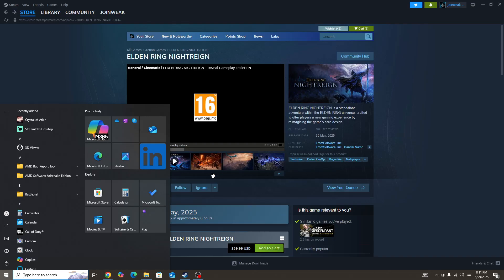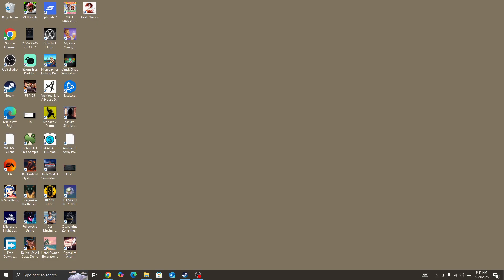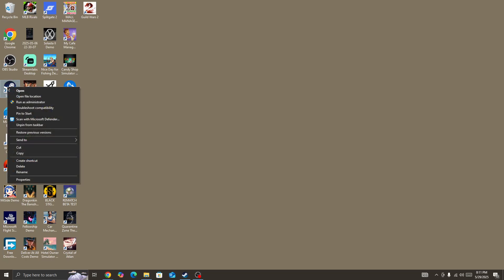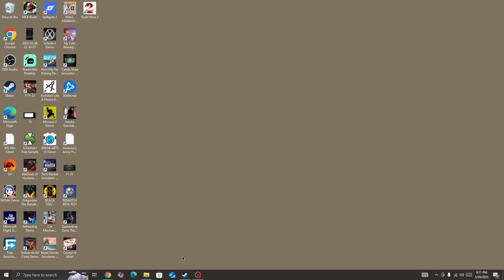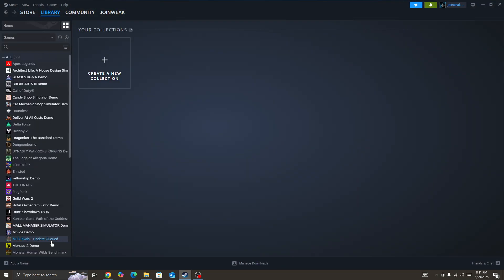But if you still face the issue, then click on the Windows icon, power button, and restart your device. Once you restart your device, right-click on Steam and run Steam as administrator. You need to give admin permission to Steam. Once you give admin permission to Steam, then go to Library Collection.